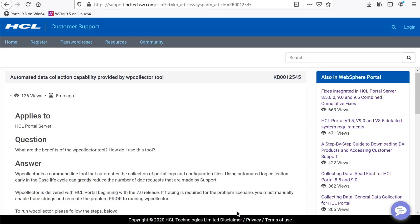When working with HCL support on a Digital Experience Portal case, you may be requested to gather and upload a WP Collector. WP Collector is a command-line tool that gathers various files from your portal environment, including your logs, traces, and important configuration files.